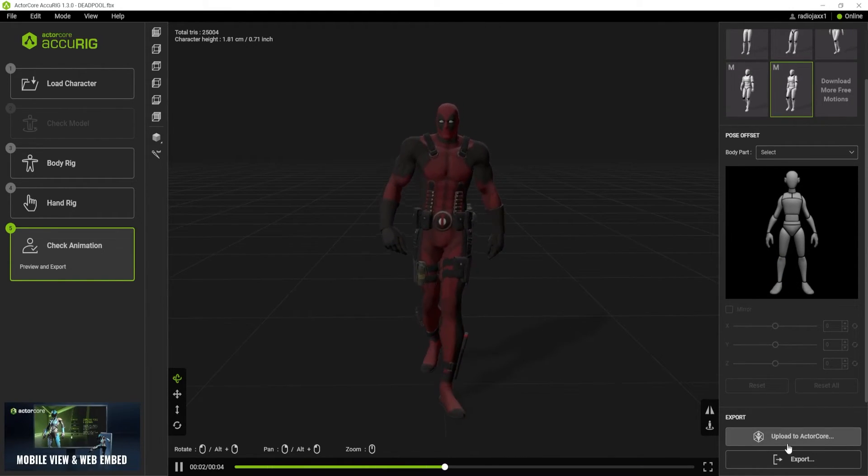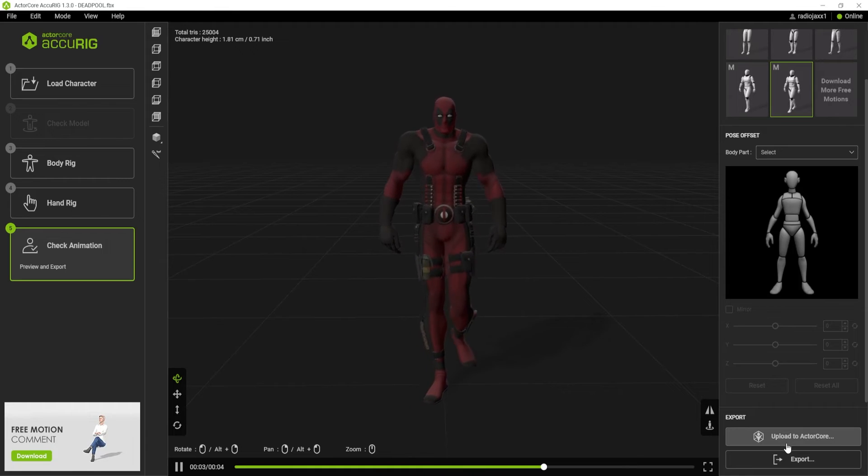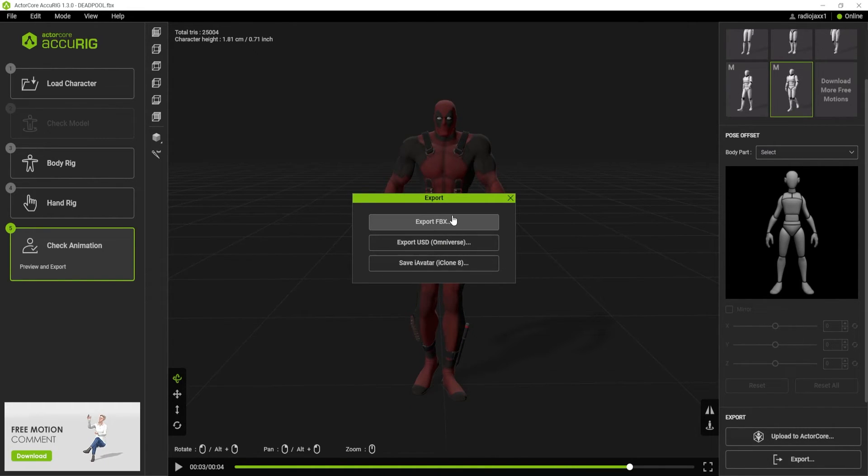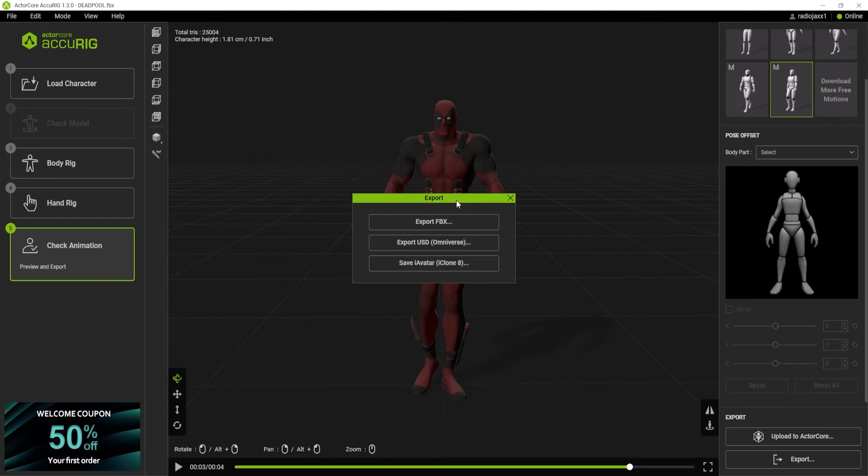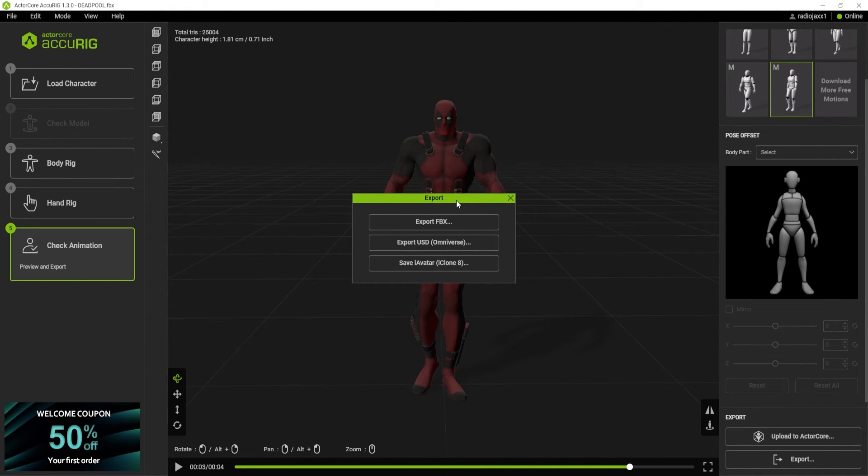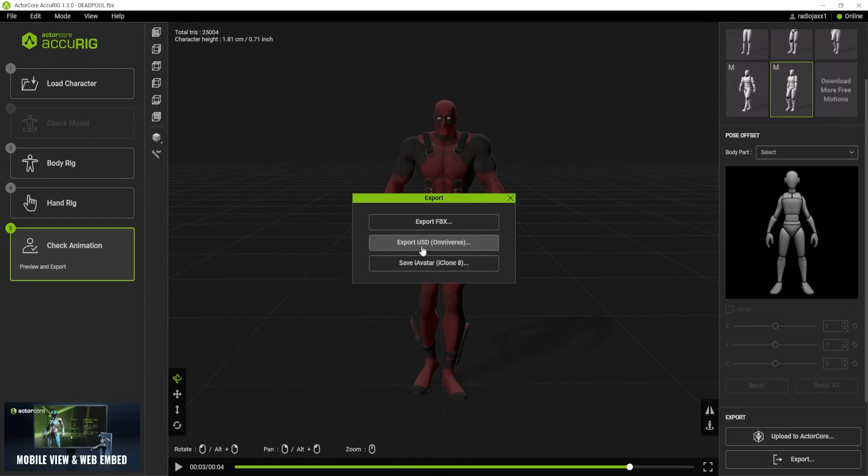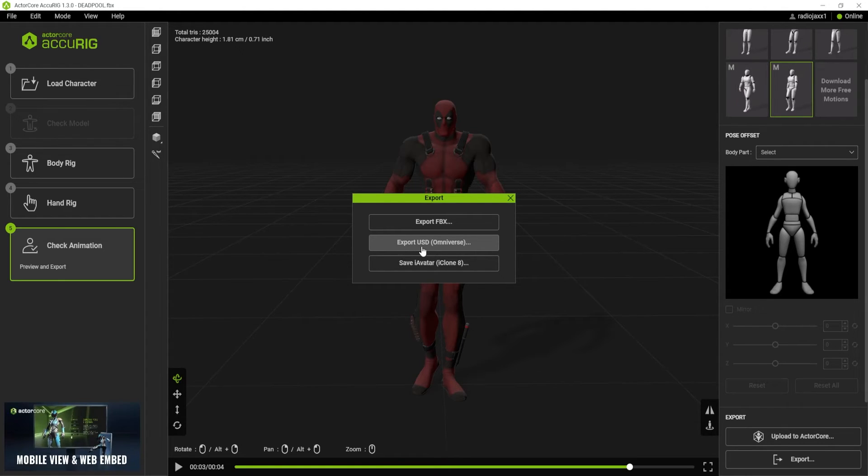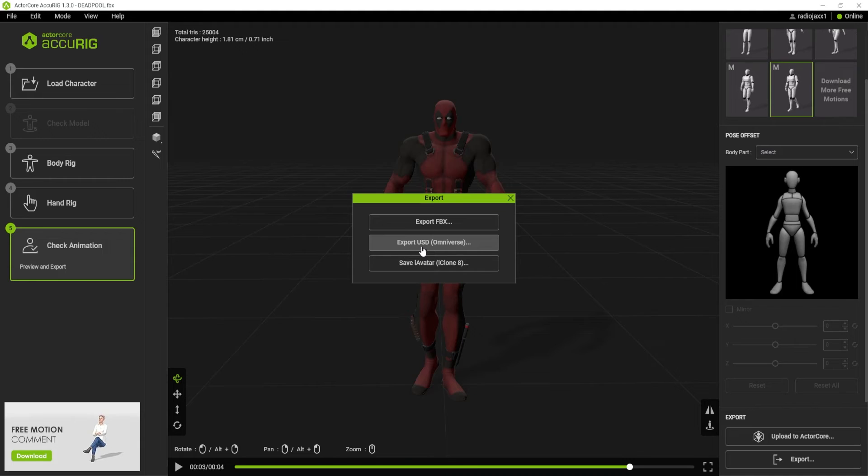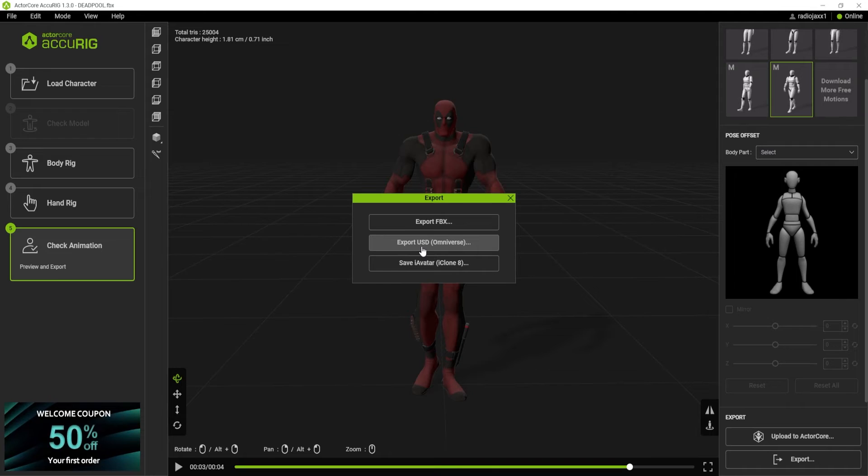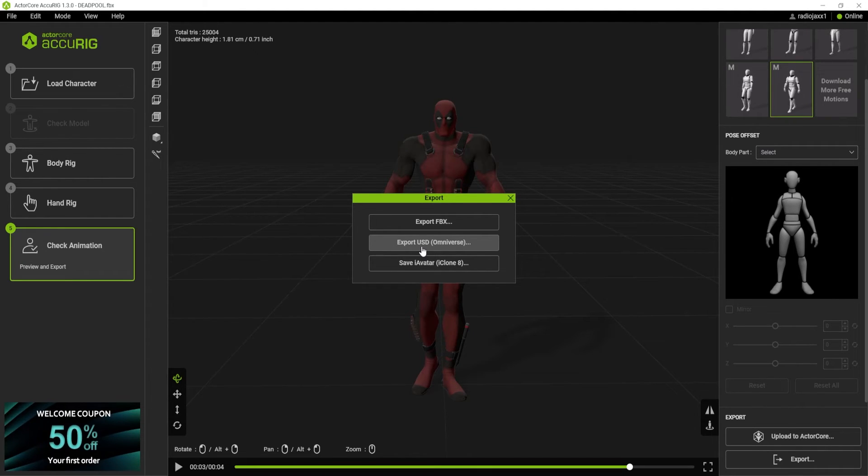The next thing we can do is either upload to ActorCore or go to export. You're going to see right here we have our few export options: we have FBX, USD, and iAvatar for iClone. The cool interesting thing about this is you have the Omniverse export, so a lot of mocap programs out there do not have this option because this is a new tool from NVIDIA.